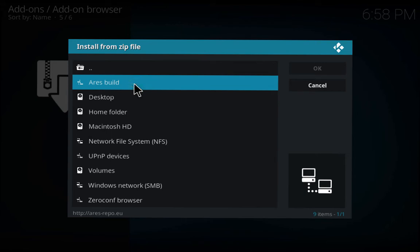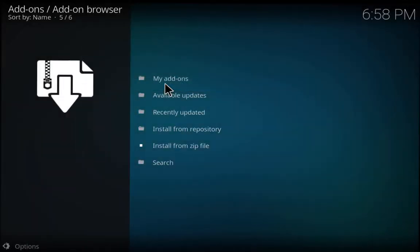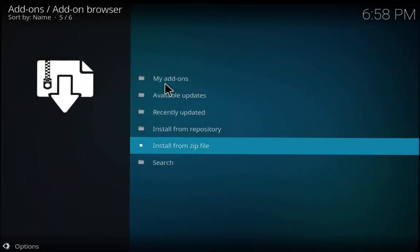Then we're going to go to Install from Zip File. As you can see, that is my source. We're going to click it and then click Repository Ares Project, and it will install. You'll see a notification pretty soon.